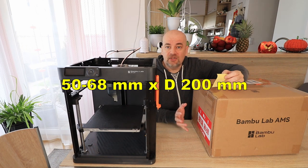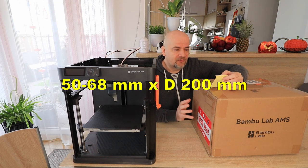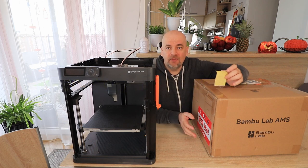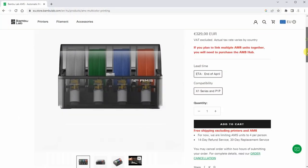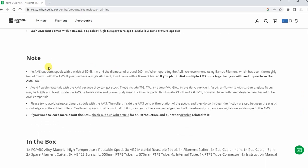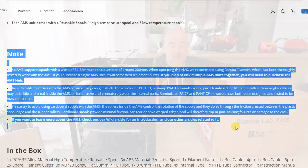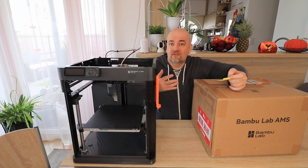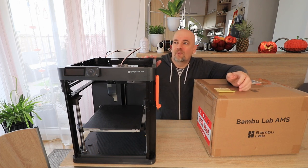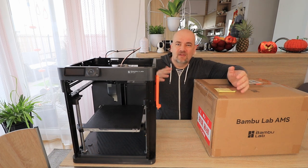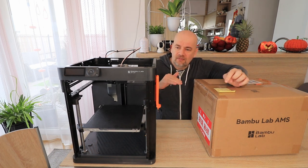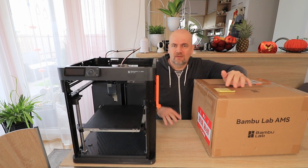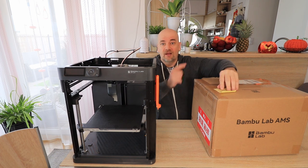It has some limitations. The spool size must be between 50 and 68 millimeters wide and approximately 200 millimeters in diameter. They don't recommend using cardboard spools and they don't recommend using flexible, brittle or abrasive materials. What I'm curious about is the quality, but also how much waste material we have and what is the time increase, because I read somewhere that for the color change in one layer it needs almost 2 minutes. It sounds a little bit much but we will see that soon.